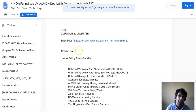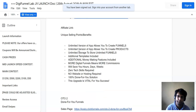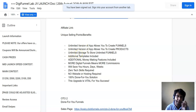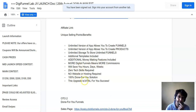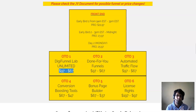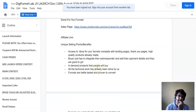OTO number one is DigiFunnel Lab Unlimited — a pro version that allows you to create unlimited funnels, unlimited products, and unlimited storage. It includes additional templates and additional money-making features. The pricing is $97 for the pro version and $67 for the light version.